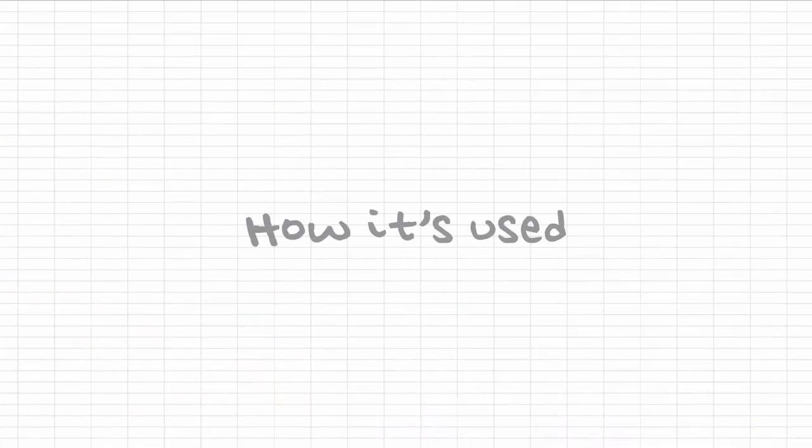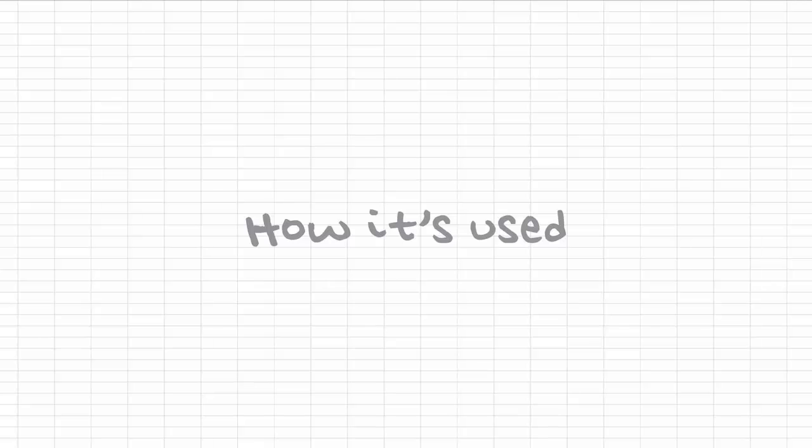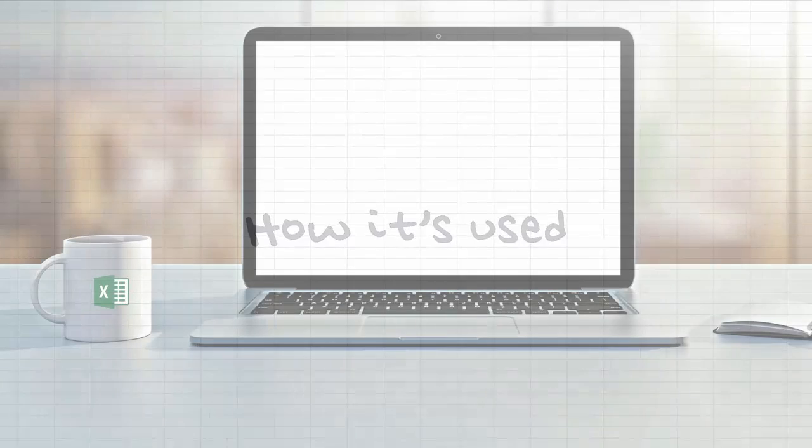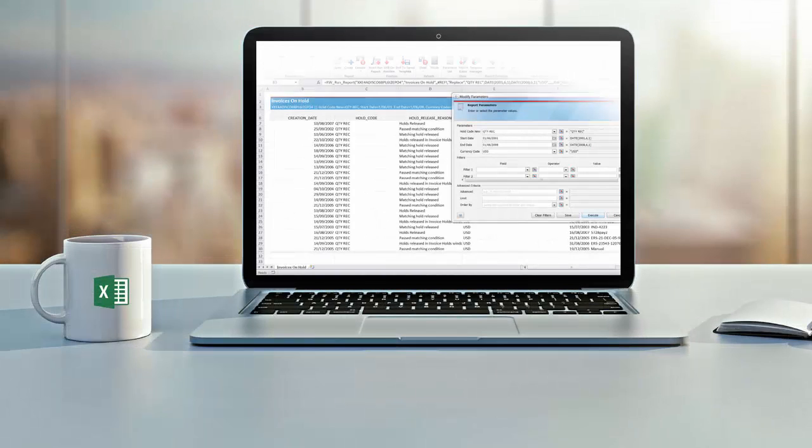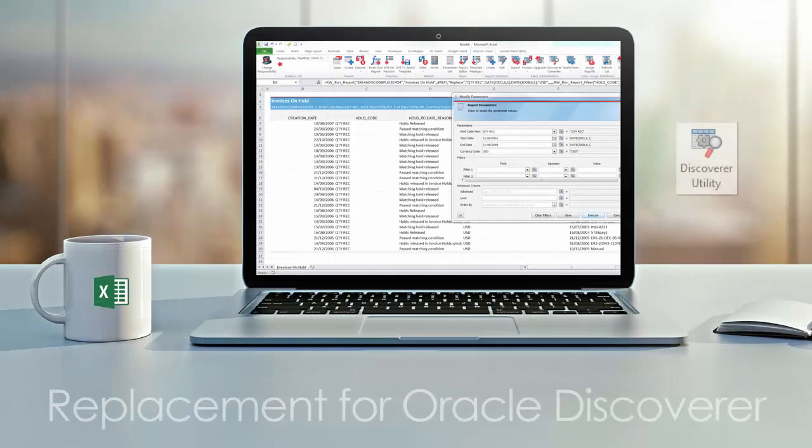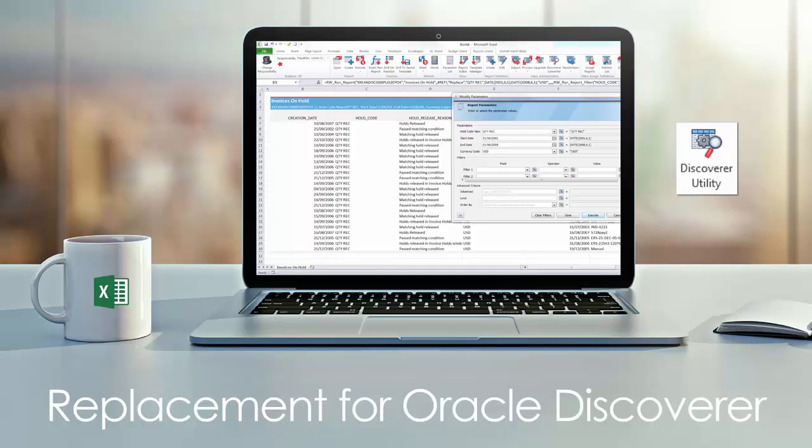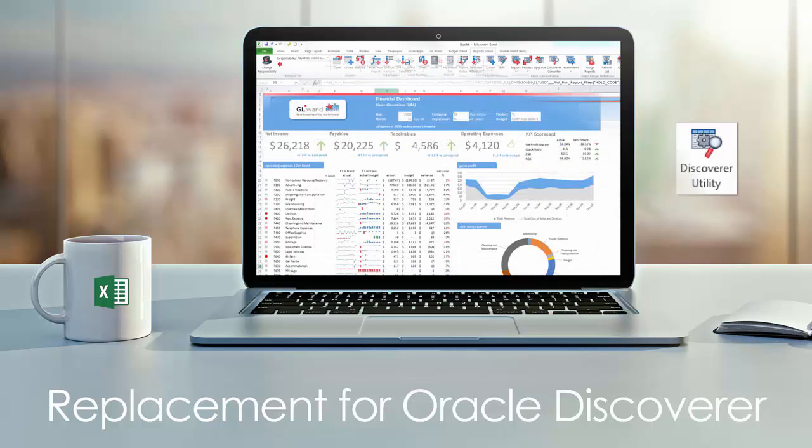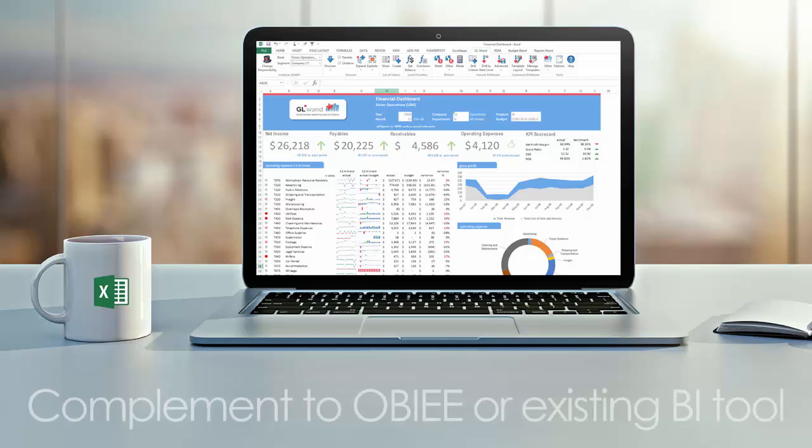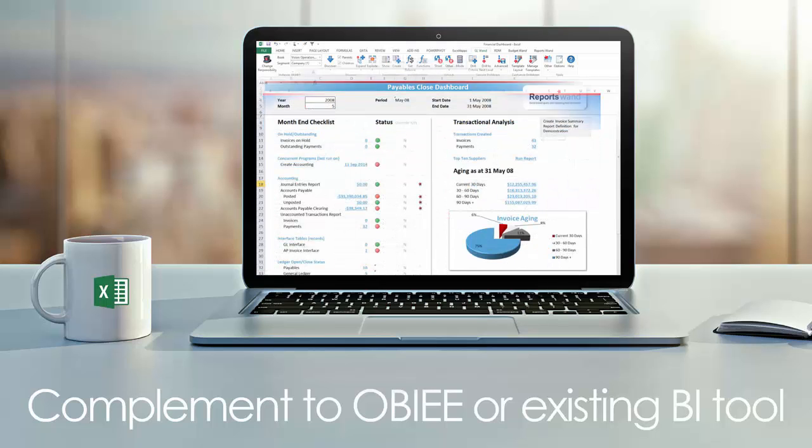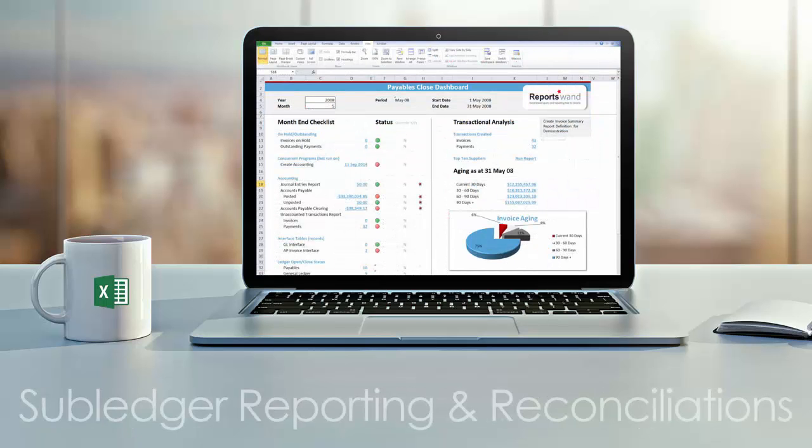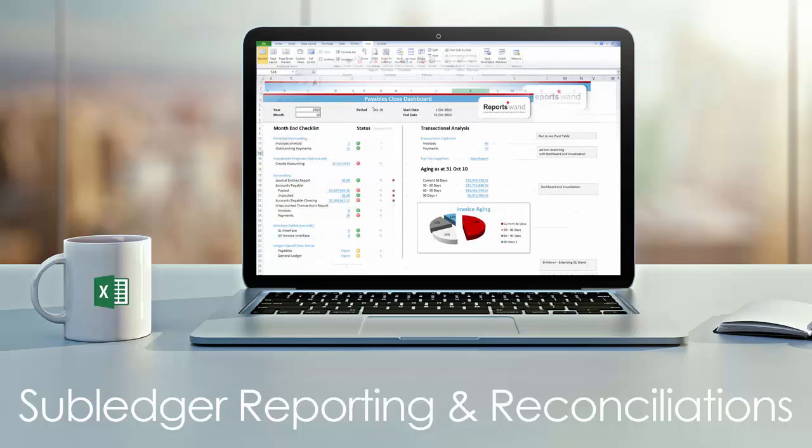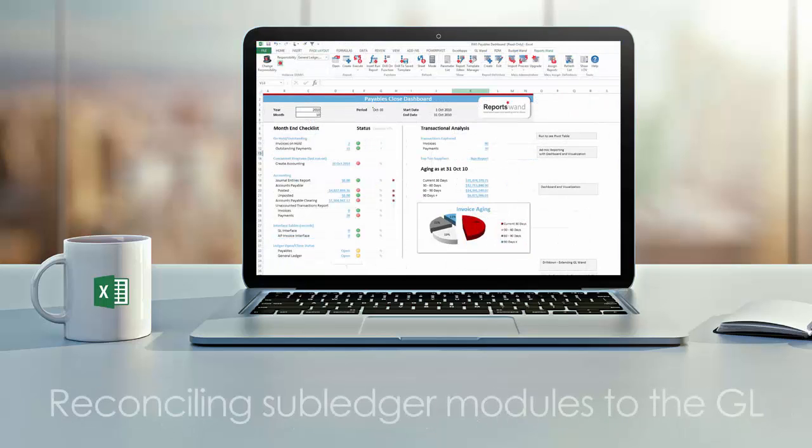Here's a few ways customers are finding success. First, as a powerful replacement to Oracle Discoverer with its fast report converter. Next, as a complement to OBIEE with a focus on operational and transactional reporting. Reconciliations just got easier by consolidating your data into one workbook with drill-down capabilities. Companies are also reconciling subledger modules to the general ledger in the same worksheet all in real-time.